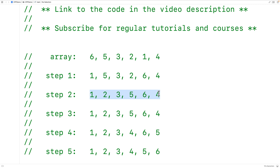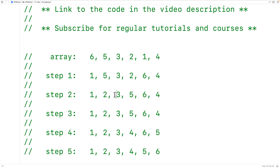After this step, the sorted portion of the array has grown and the unsorted portion has shrunk. Now the algorithm is looking at the next index, but the value 3 is already the smallest value in the unsorted portion of the array. In that case the algorithm doesn't have to do any swaps.